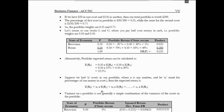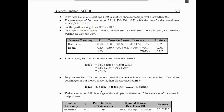Next is the portfolio lecture — portfolio, portfolio. I have two days later and I will upload it.